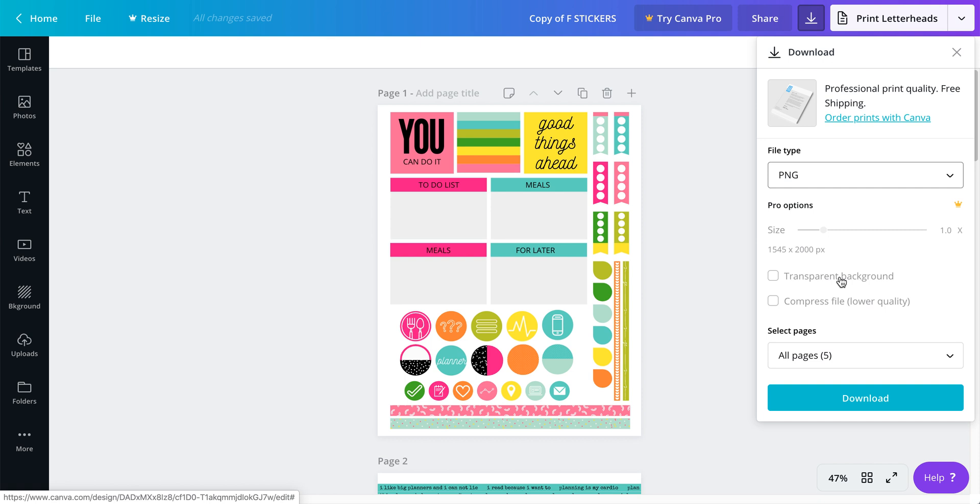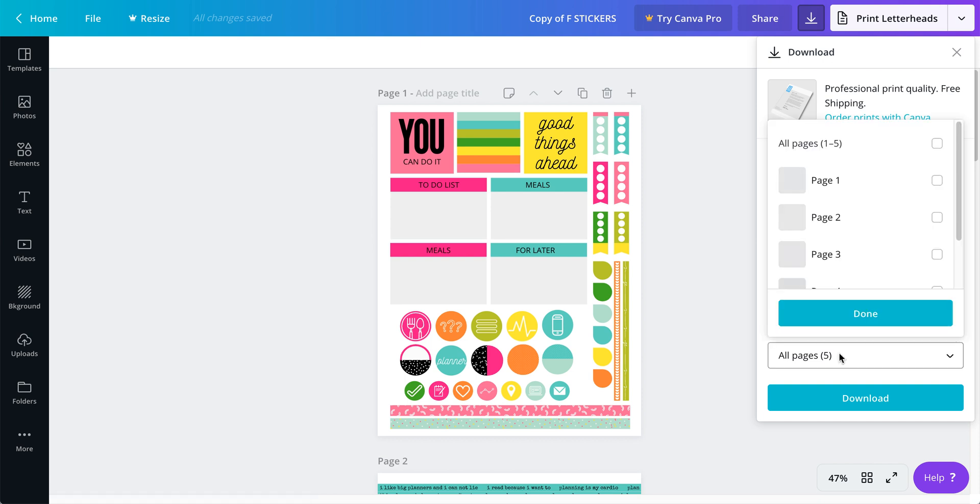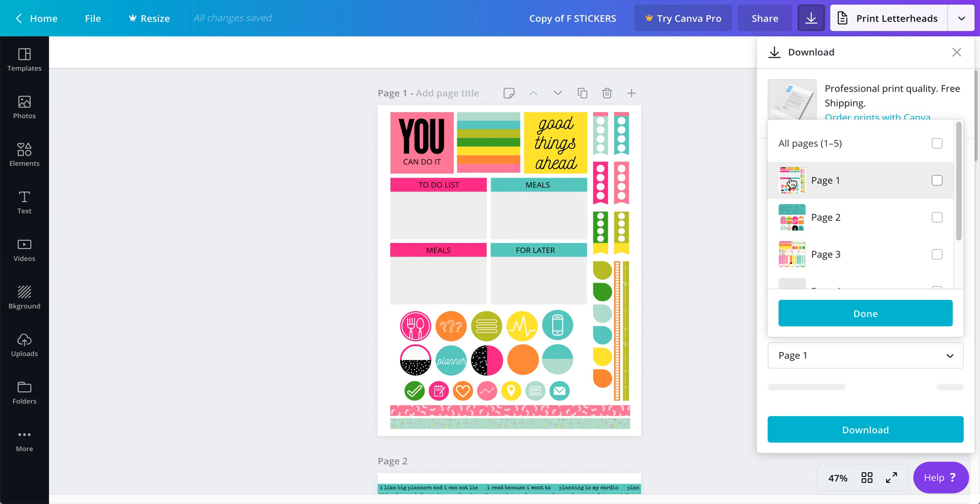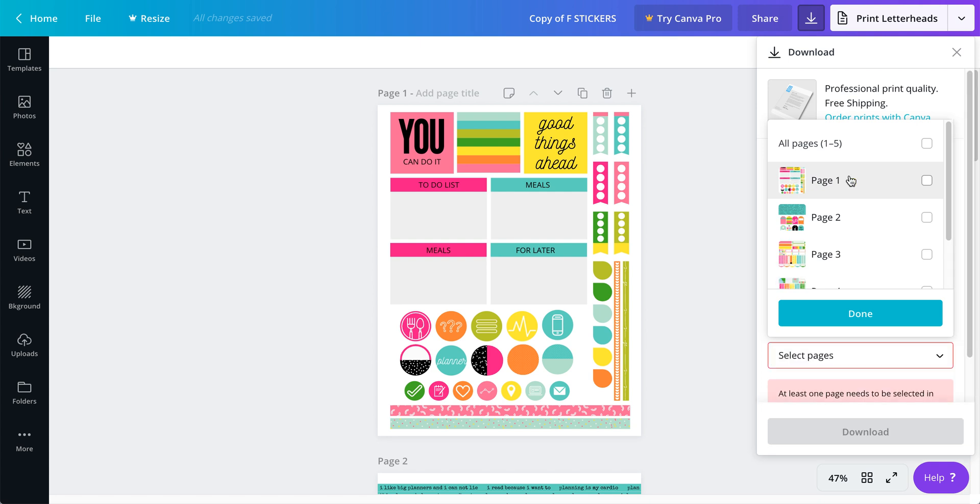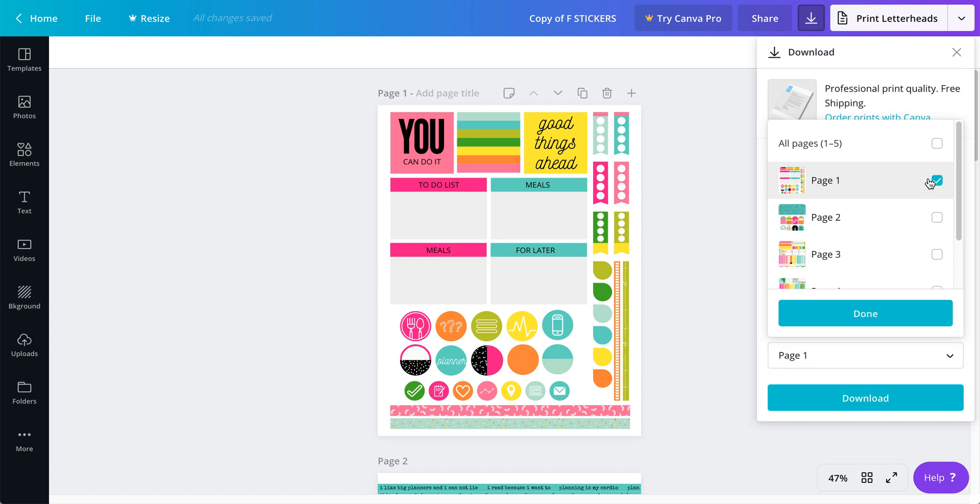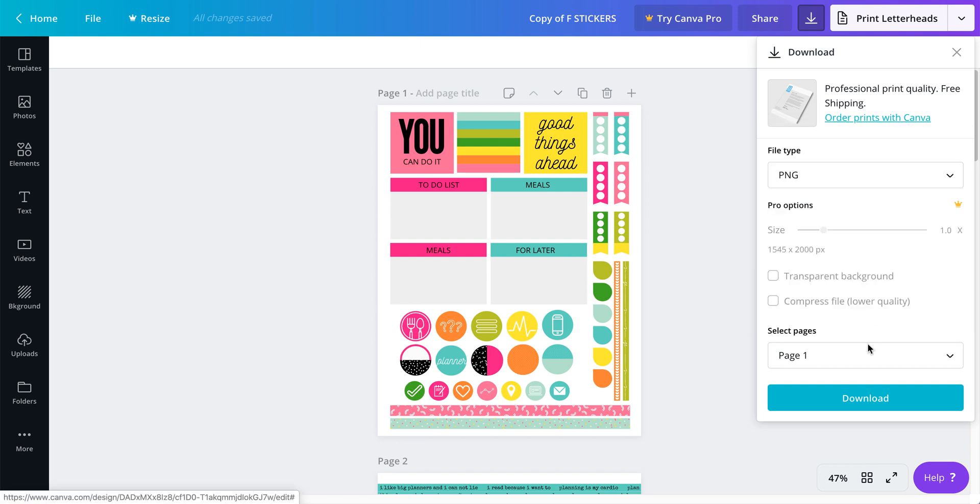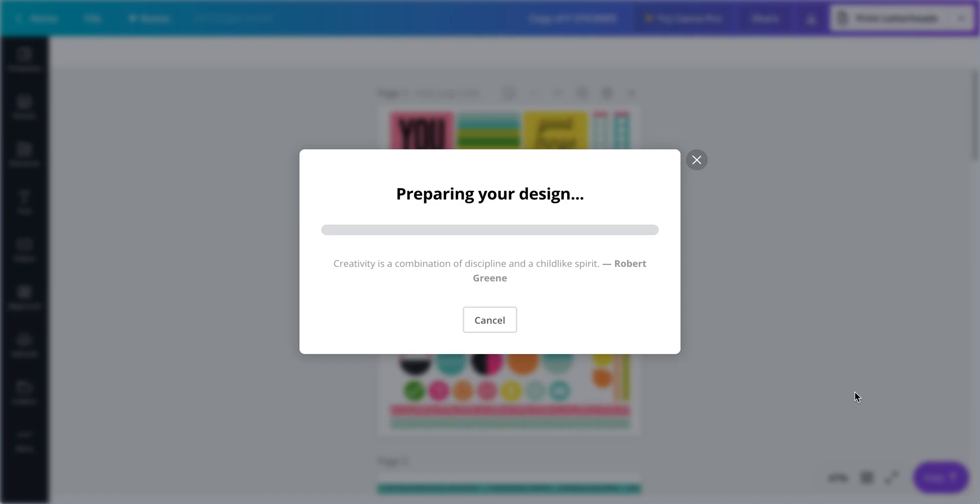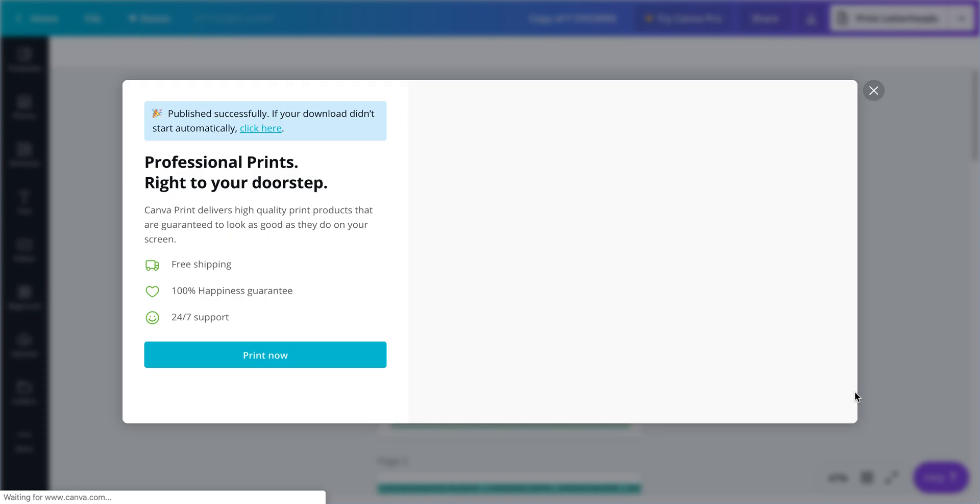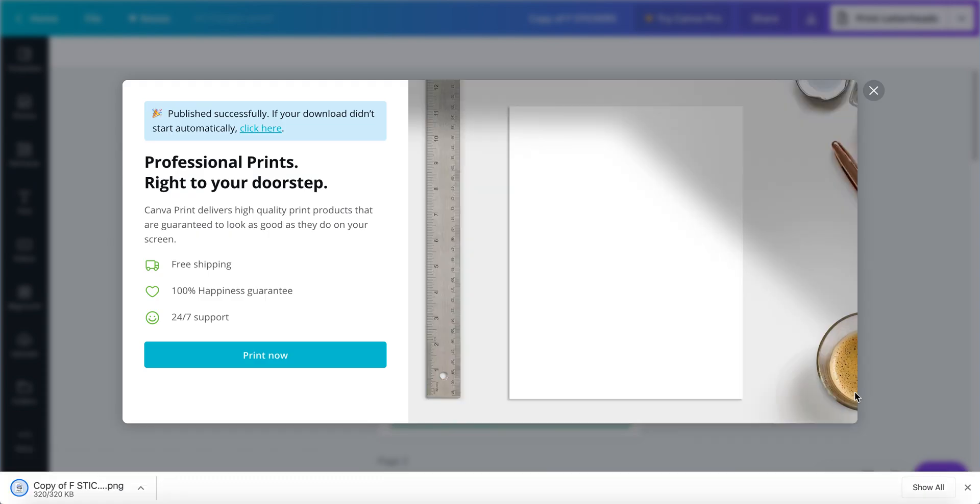I'm going to select page one - that's the only one I want to export right now. Done, download, and this will download a PNG image to my computer.